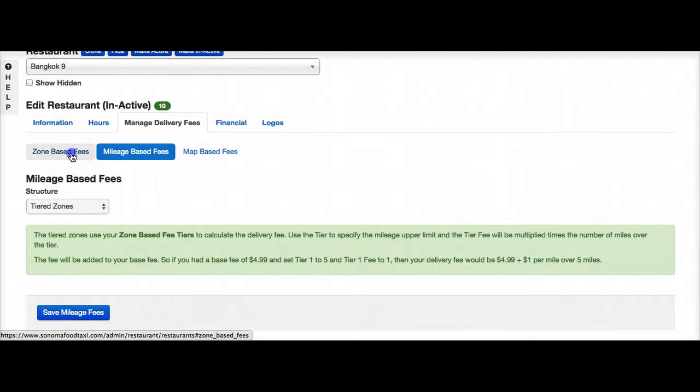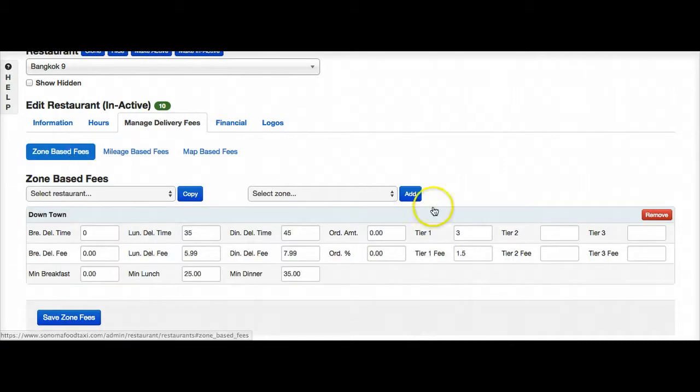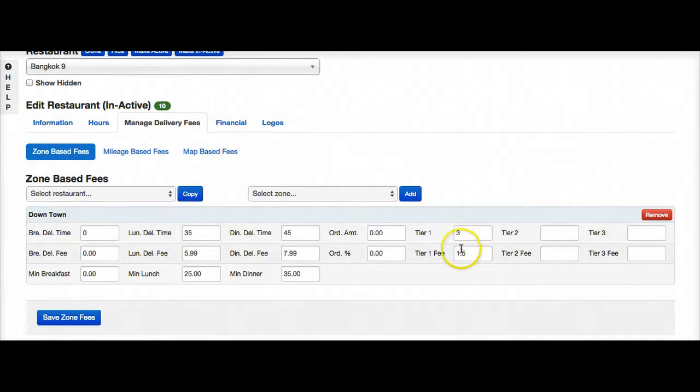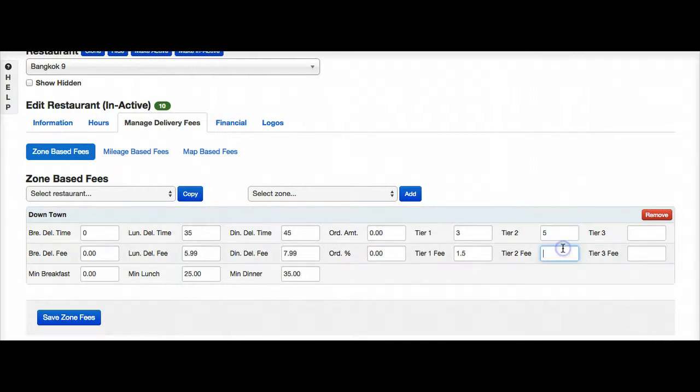So now let's go ahead and go back. Now we see at over three miles we're going to add $1.50. Over five miles we're going to add $3.